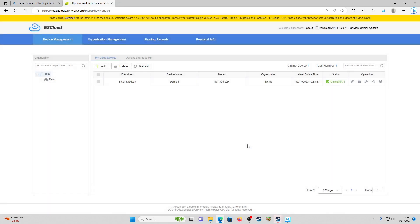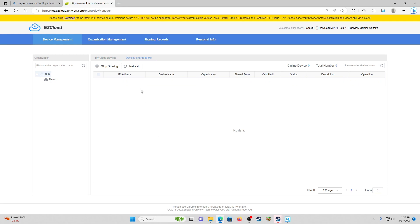Then you would hit okay and it's going to send them a verification email and let them know that everything is good to go with this, it's been shared to you. Once they log into their EZCloud account, they'll go over to this tab right here - it says 'devices shared to me' - and they will see that shared device.